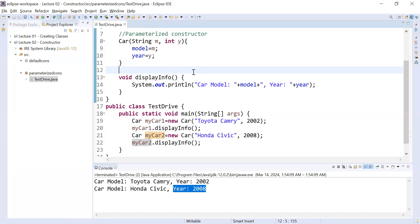This is all about parameterized constructors. In the next class you will learn a new concept related to constructors. I hope you understood this part and enjoyed the video. Thank you, bye bye, see you in the next class.